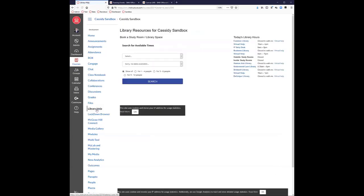We have Library Help built by a company called Spring Share, maintained by the libraries at SMU. It's a deep integration in that it knows what class you're in — so for an accounting class, the library help would be linked to a business school librarian, including their contact information, photo, and the databases particularly useful for an accounting class. It's very specific, updated by SMU libraries, and a great way to access specific databases without searching all over the place.